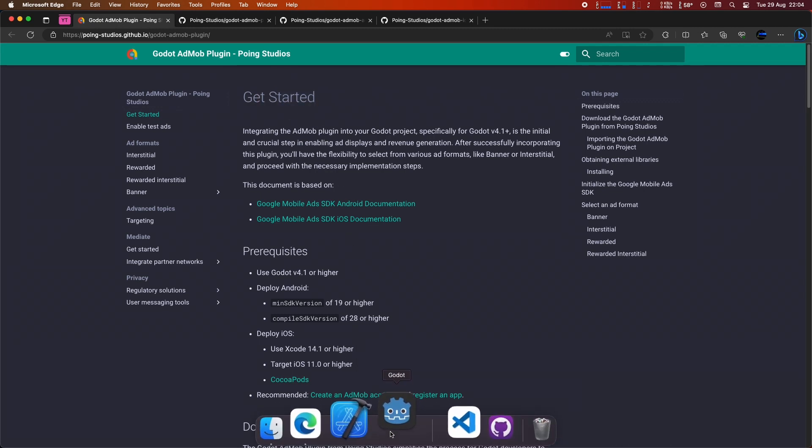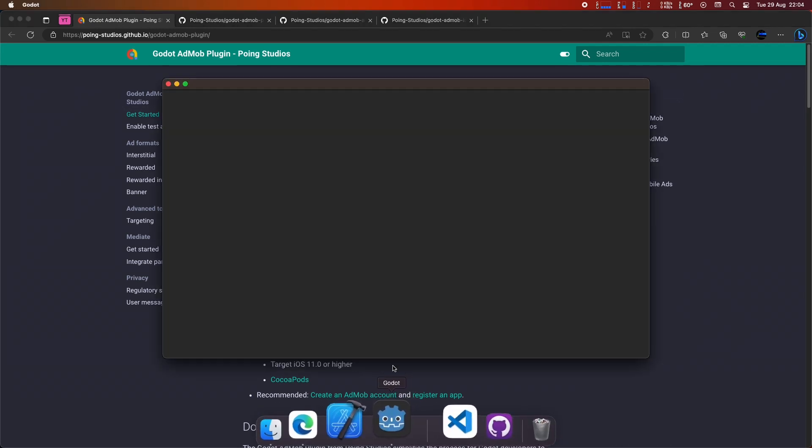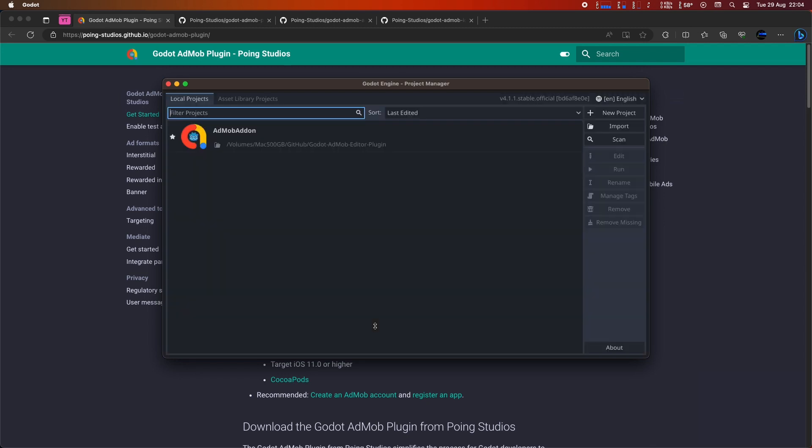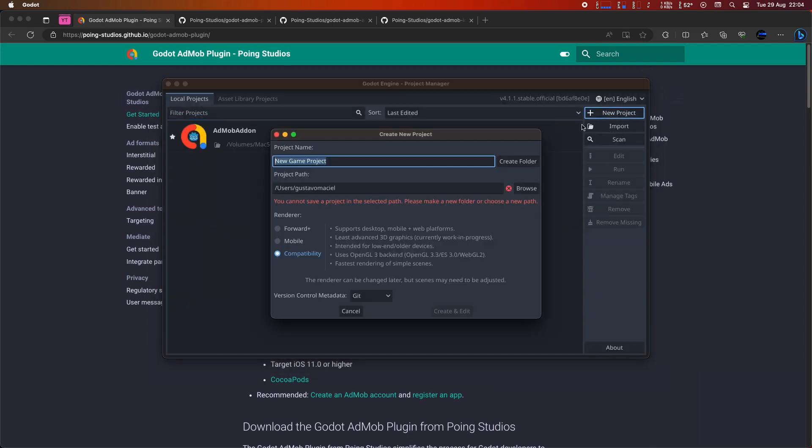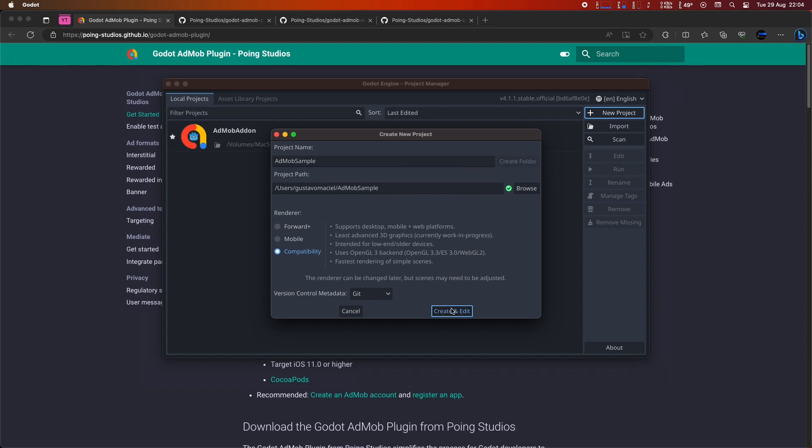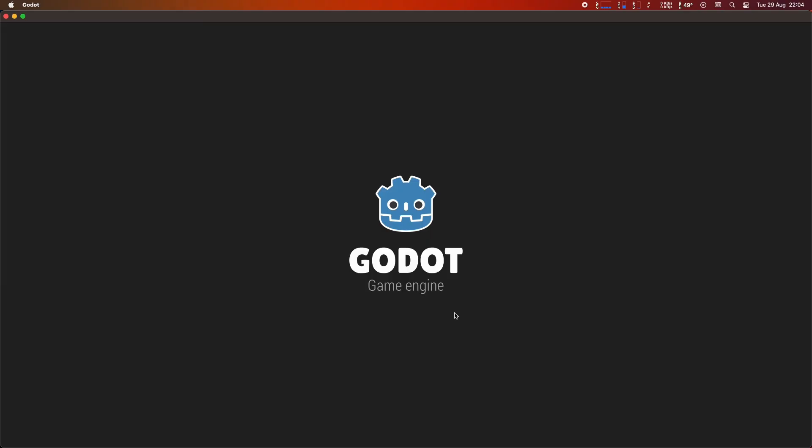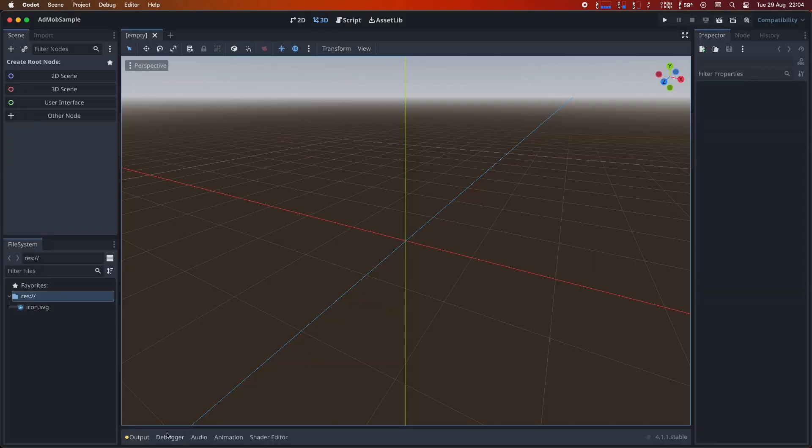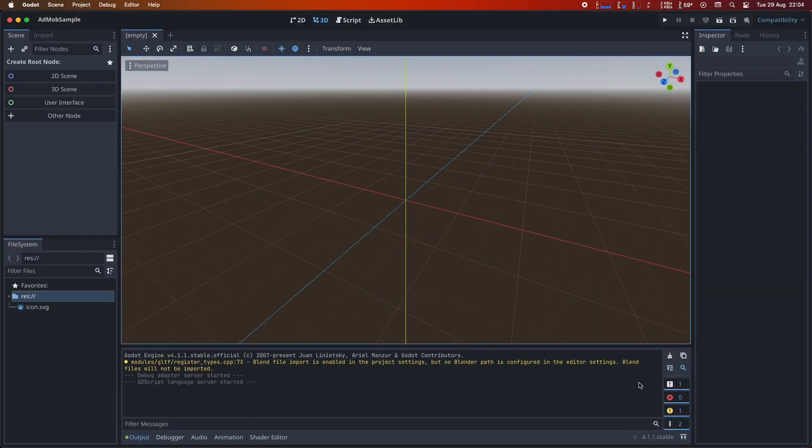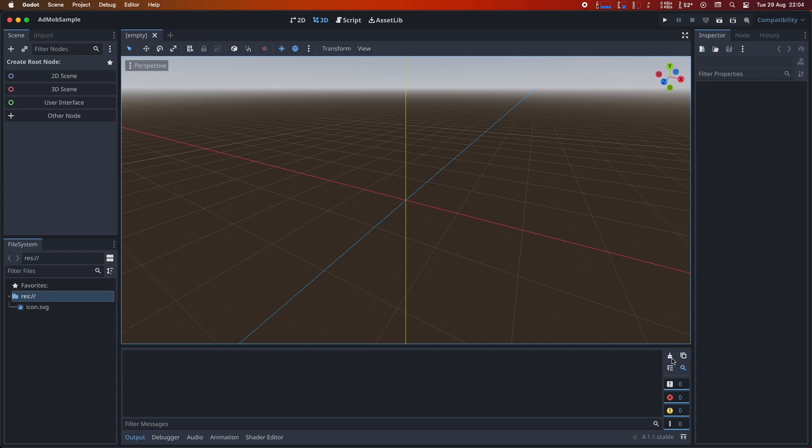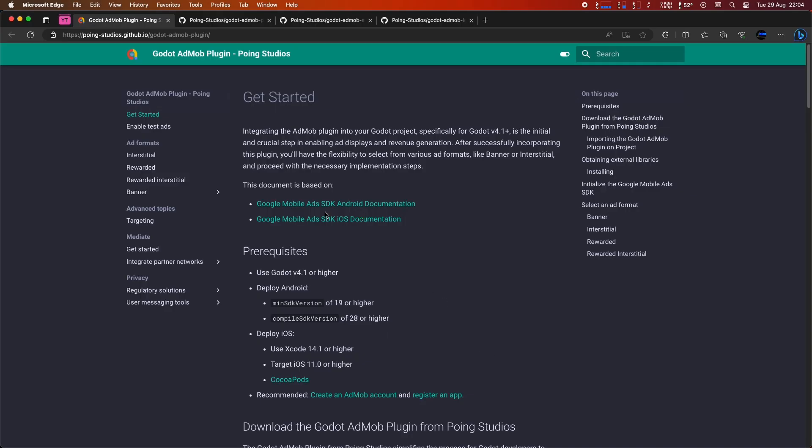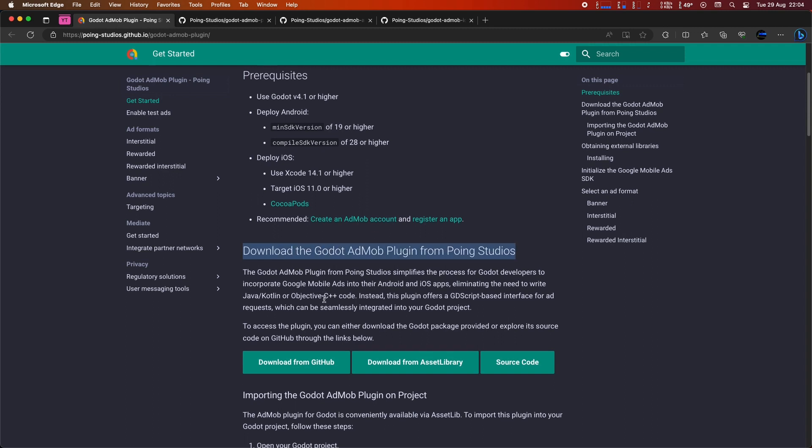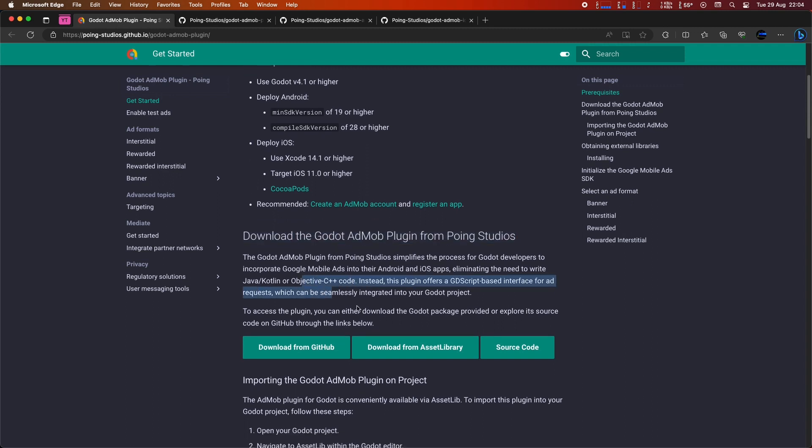We'll create an empty project in Godot and then download the plugin. The documentation outlines some prerequisites, so make sure to read it carefully. Now, let's begin downloading the plugin.